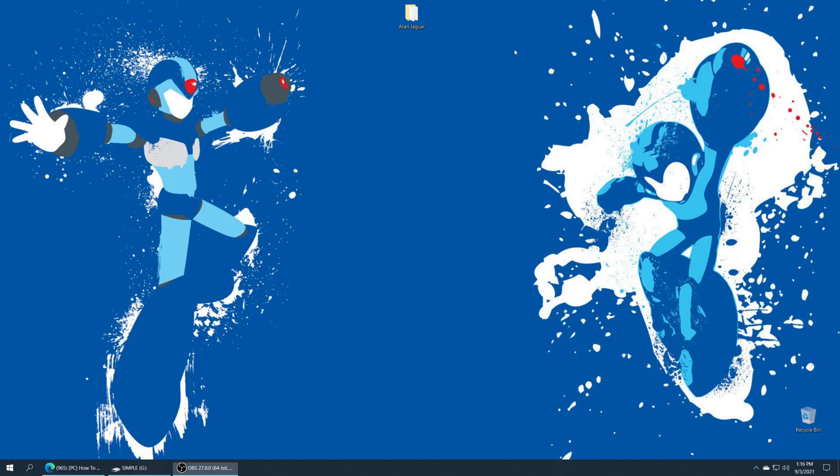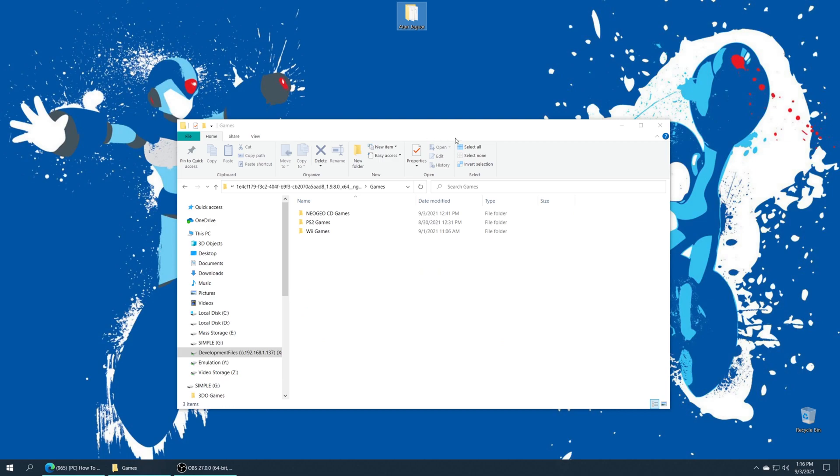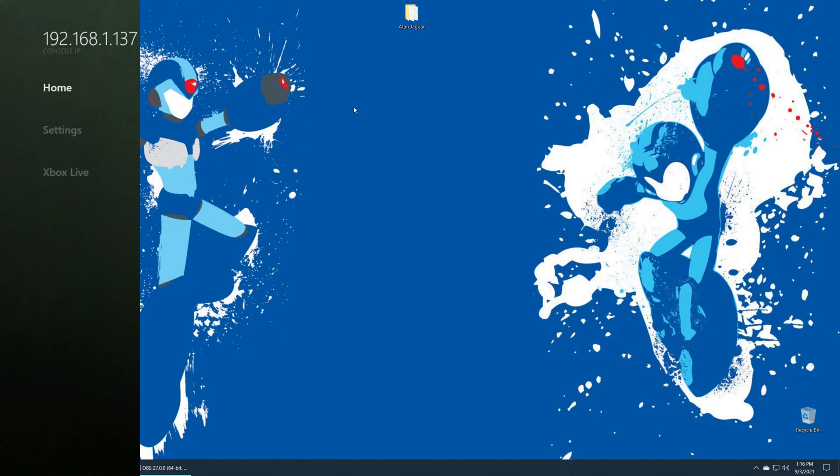Once you have your games sourced, you just need to decide if you're going to store them internally or if you're going to put them on USB. For my example here, I'm going to be dumping them onto my USB flash drive. But once you have your games in place, you can go ahead and close out of everything on the computer and pull your USB flash drive or hard drive out and put it back in your Xbox.